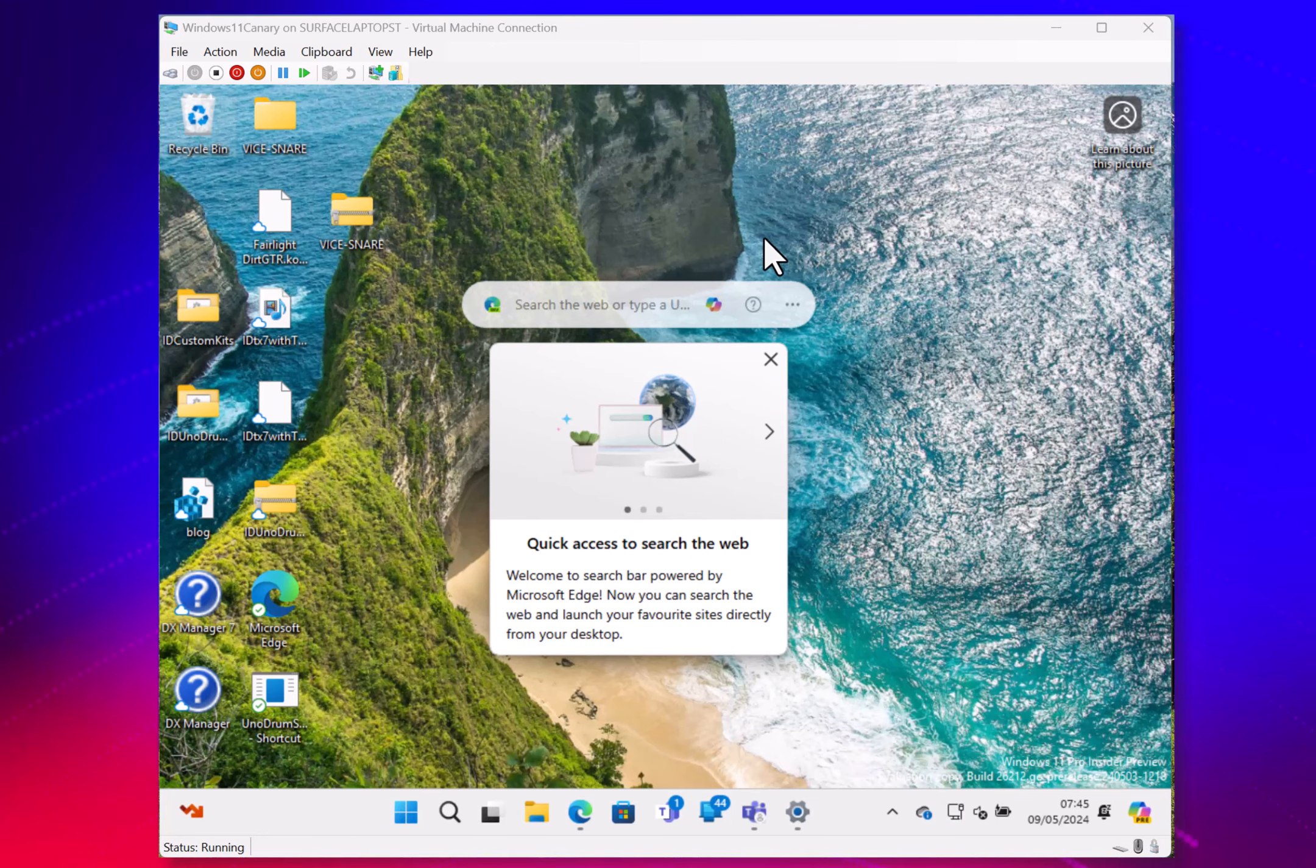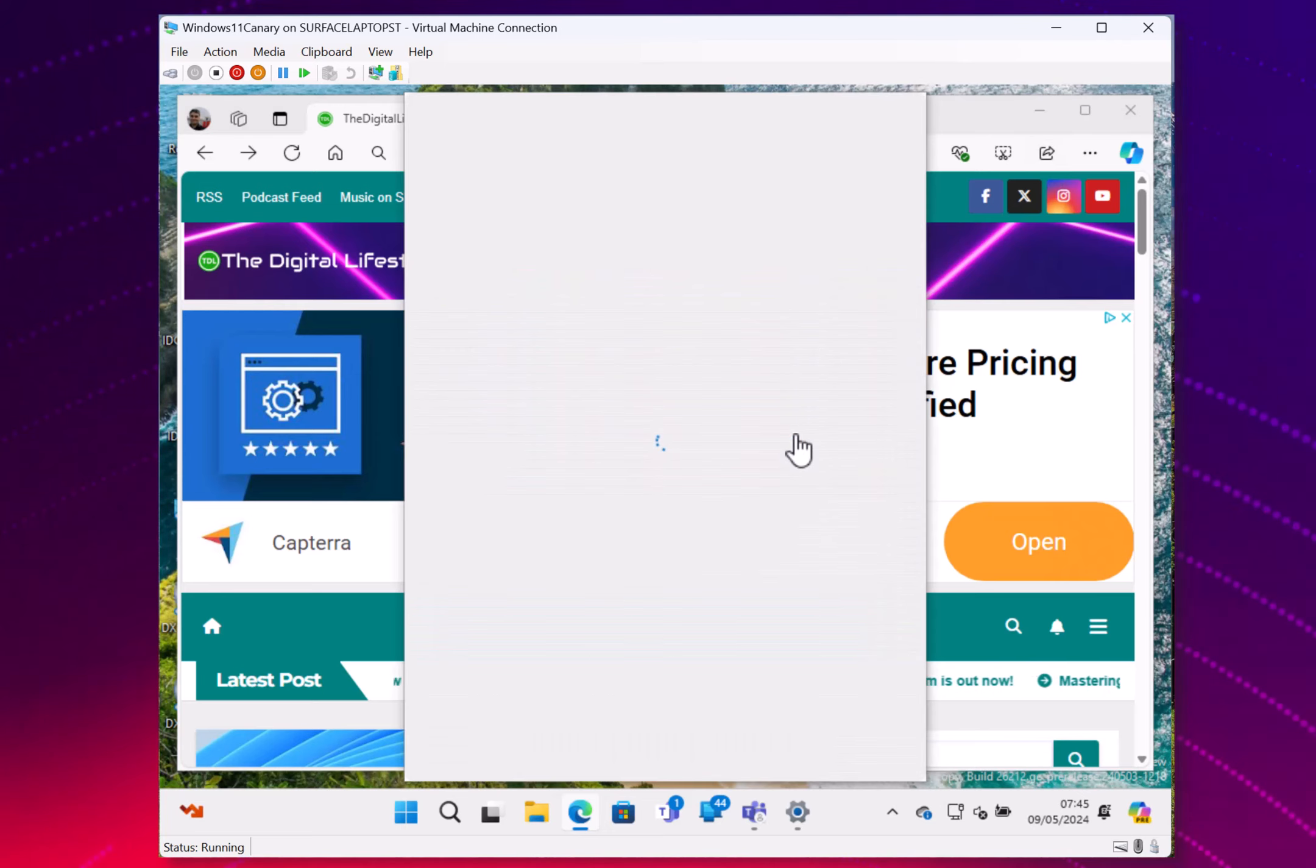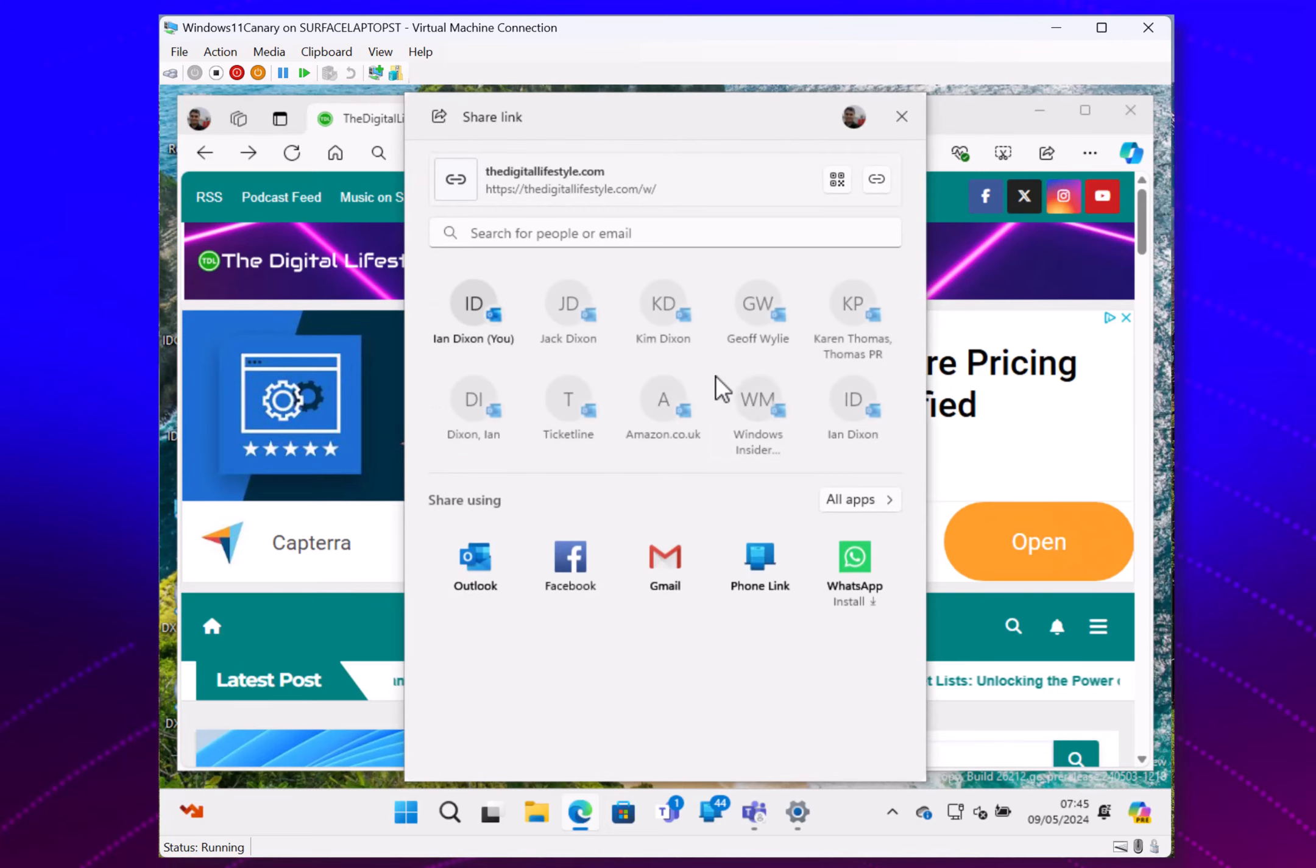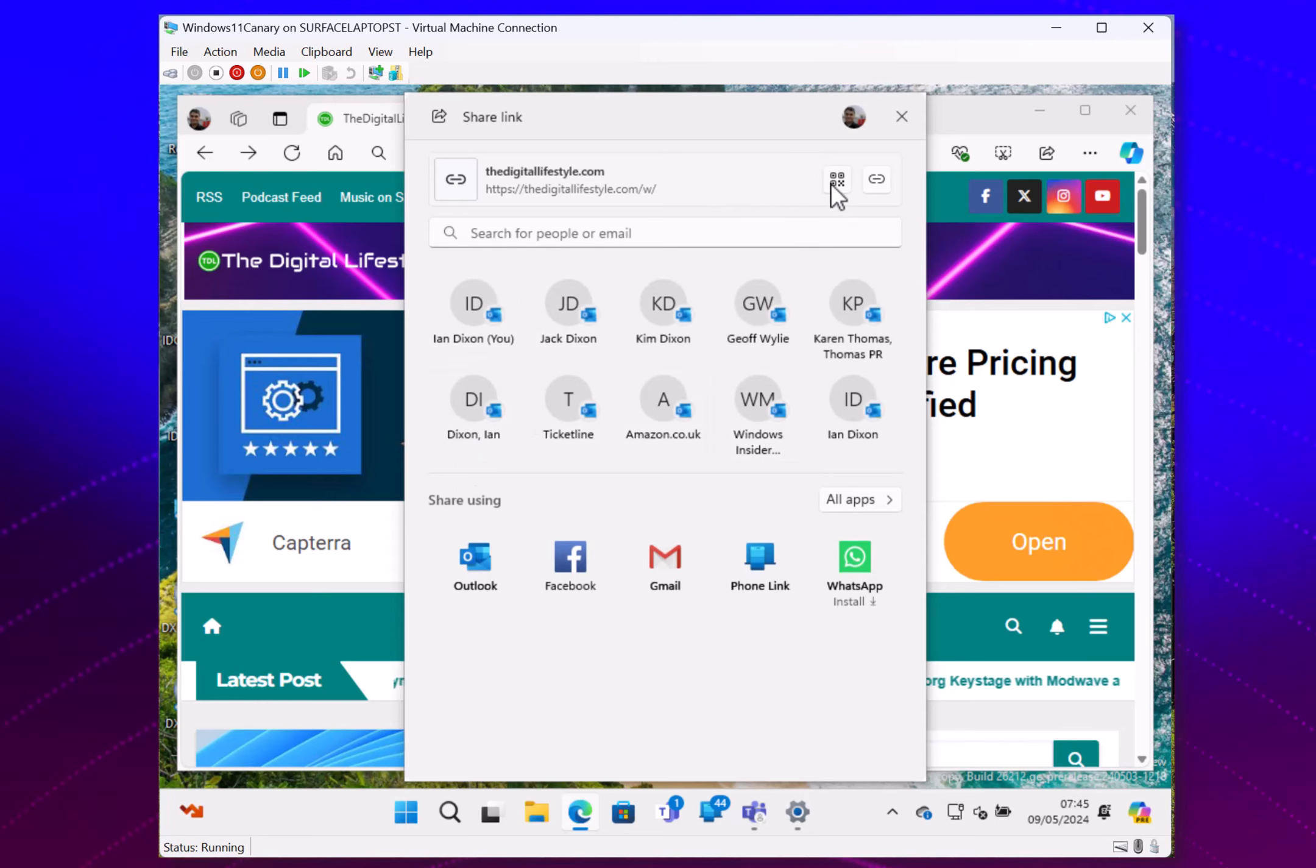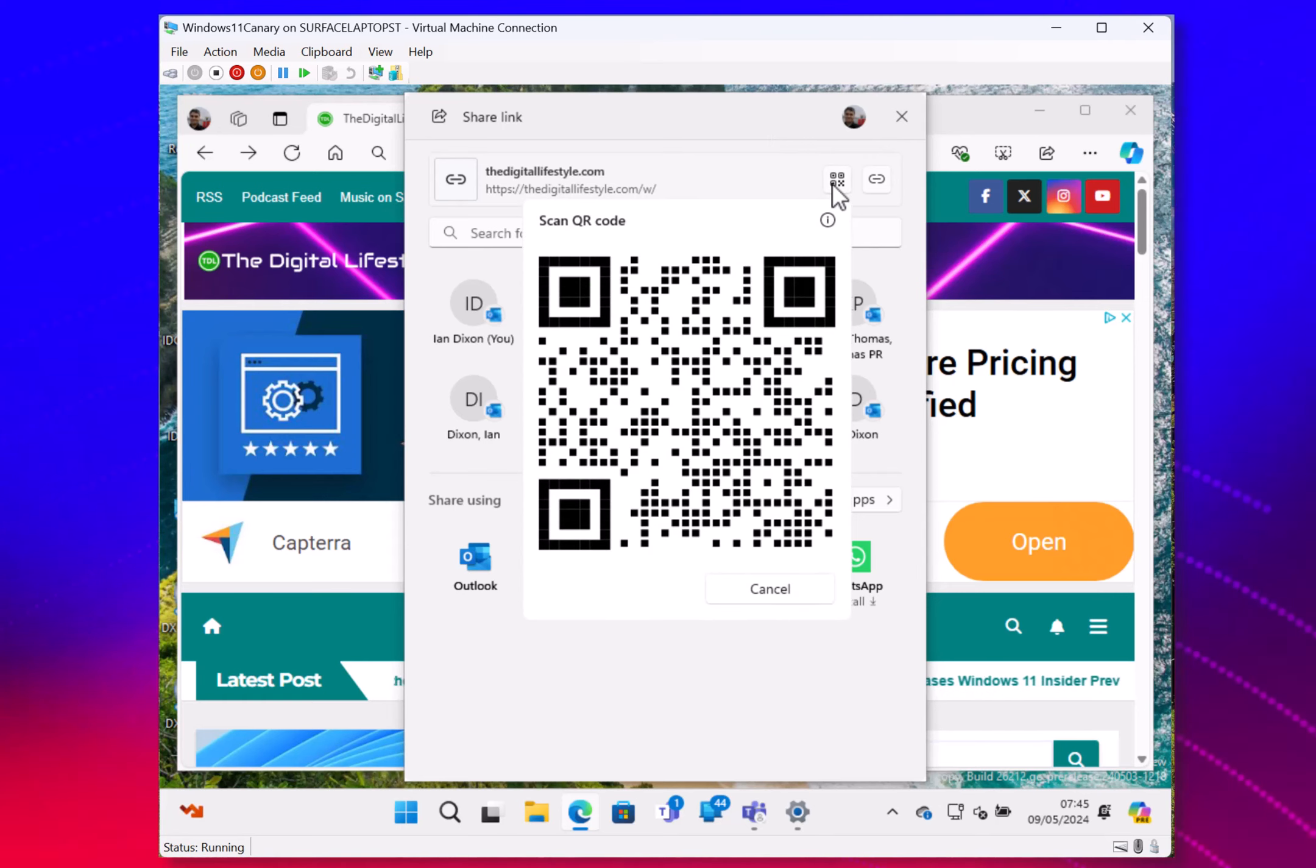So you can go to share, Windows share options, and there's a couple of new features in here. One is if you're using Gmail, it's got send to yourself, which will appear. But you've also got this QR code here now. So you can do generate QR code, and that creates your QR code which you can then share.